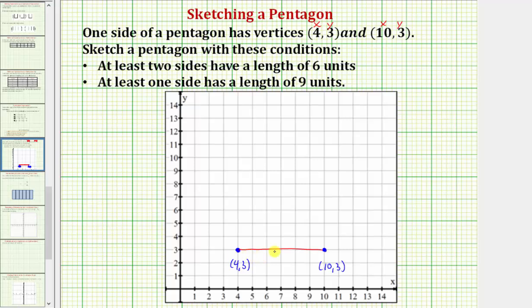Notice how the length of this side is six units. So we need to make at least one more side with a length of six units, and at least one side with a length of nine units.